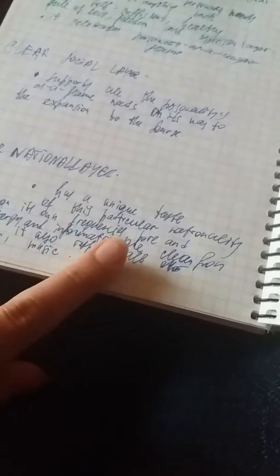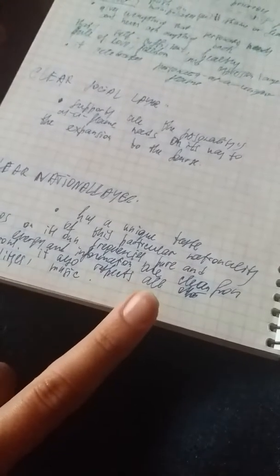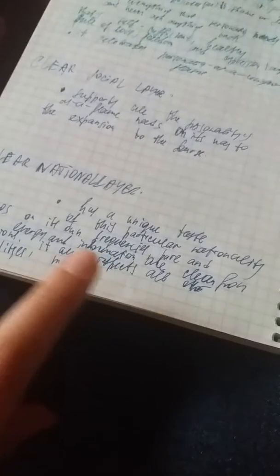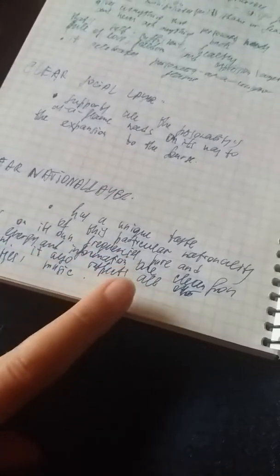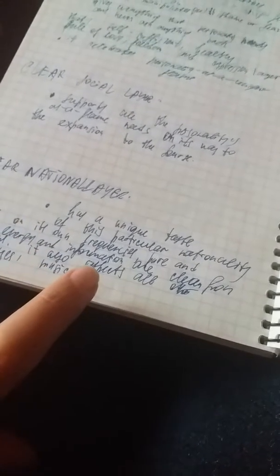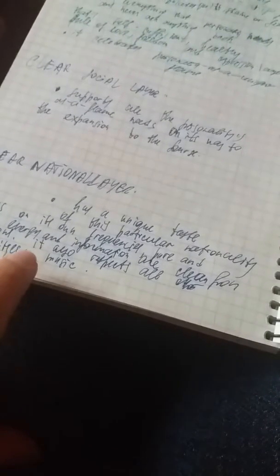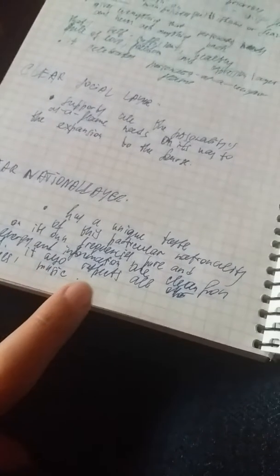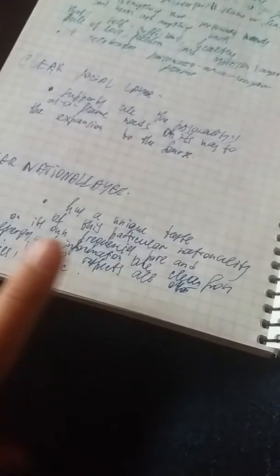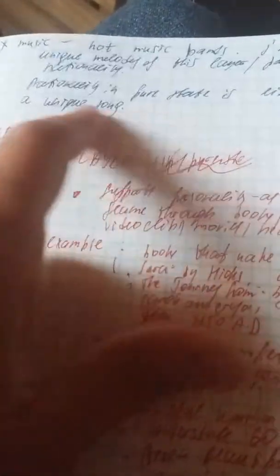Clear national layer has a unique taste of this particular nationality. It sings on its own frequencies, pure and high energy and information are clean from distortions. It also respects all other nationalities and their music. And by music I mean not music bands, I mean unique melodies of this layer. Particular nationality in pure state is like a unique song.